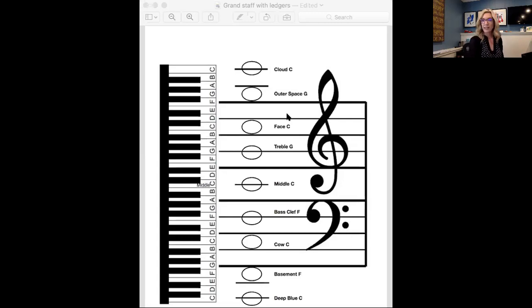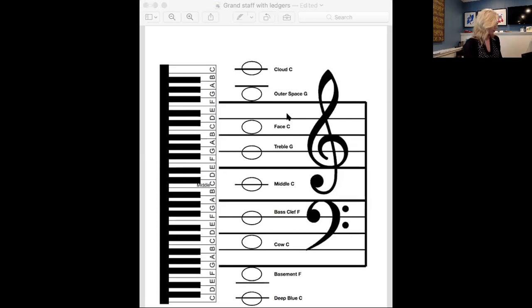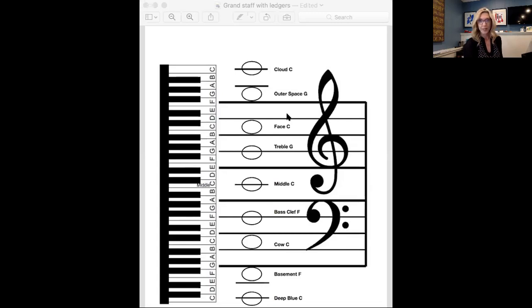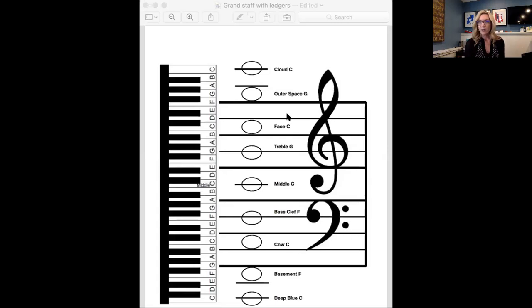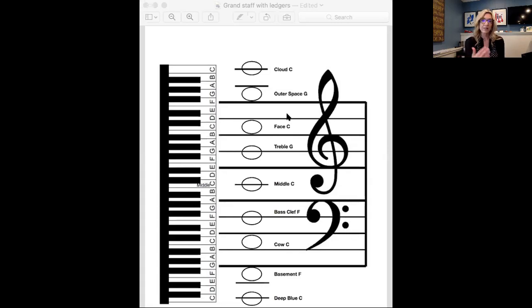So I may say, oh, does this sound like treble G? Why don't you play your treble G? No, it doesn't sound like treble G. Does this sound like treble G? No, that doesn't. Does this sound like it? Yes. So there's some ear training right there for you. And you can also switch roles and have your student do the same thing for you.